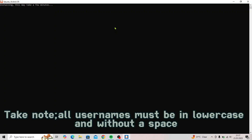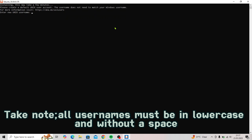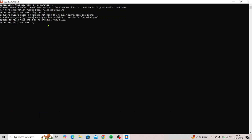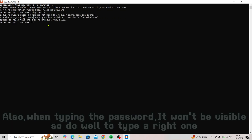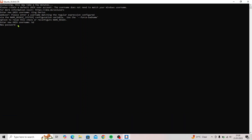Take note: all usernames must be in lowercase and without a space. Also, when typing the password, it won't be visible, so make sure to type the correct one.